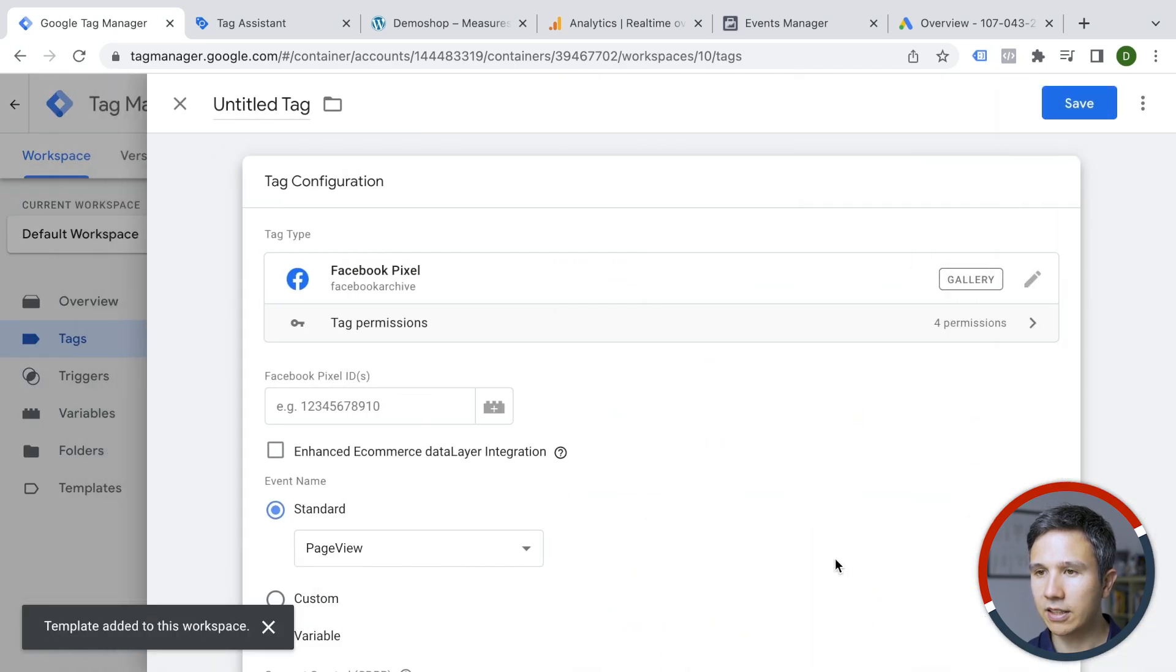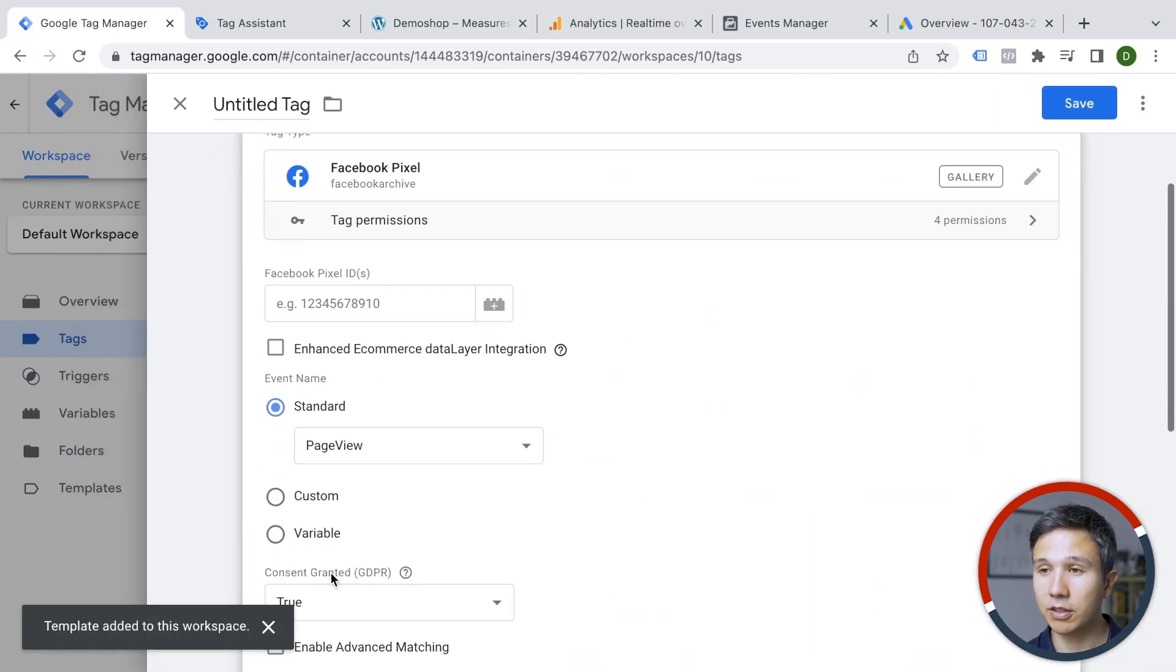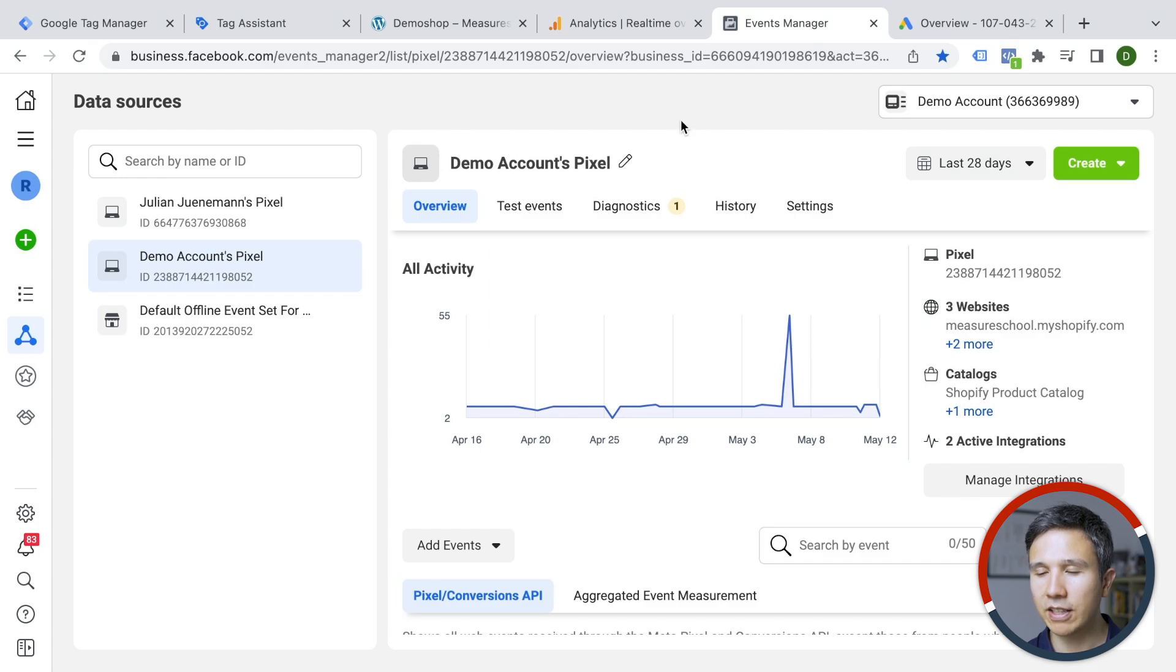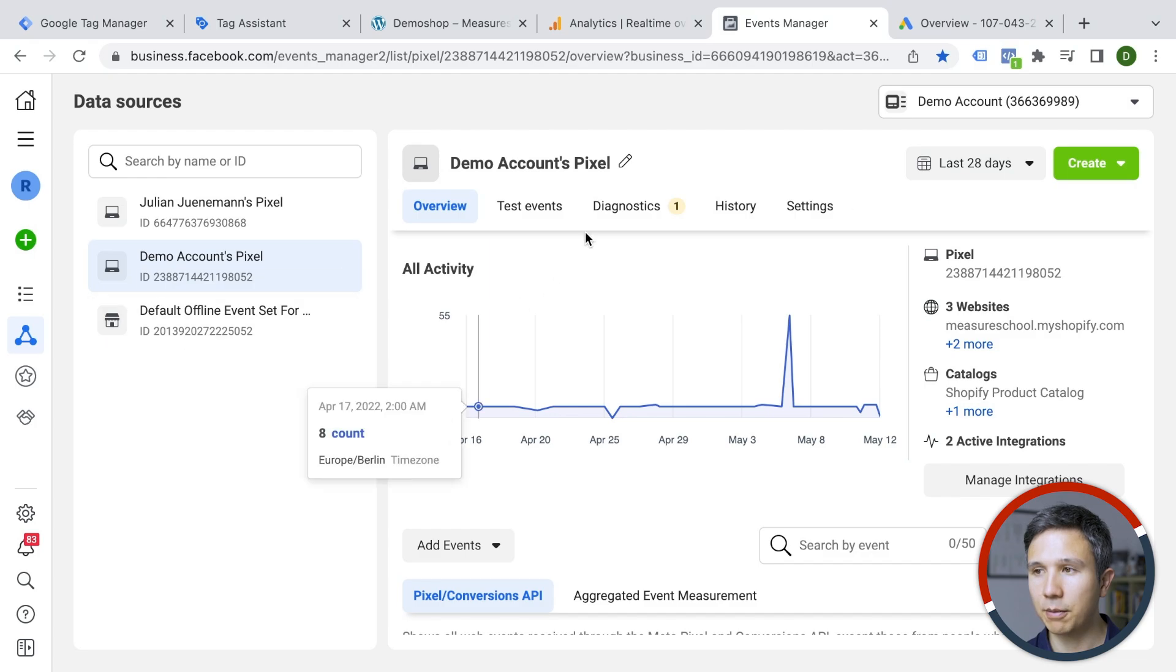We'll add this and now we have a template installed. And this time we simply need the Facebook pixel ID.